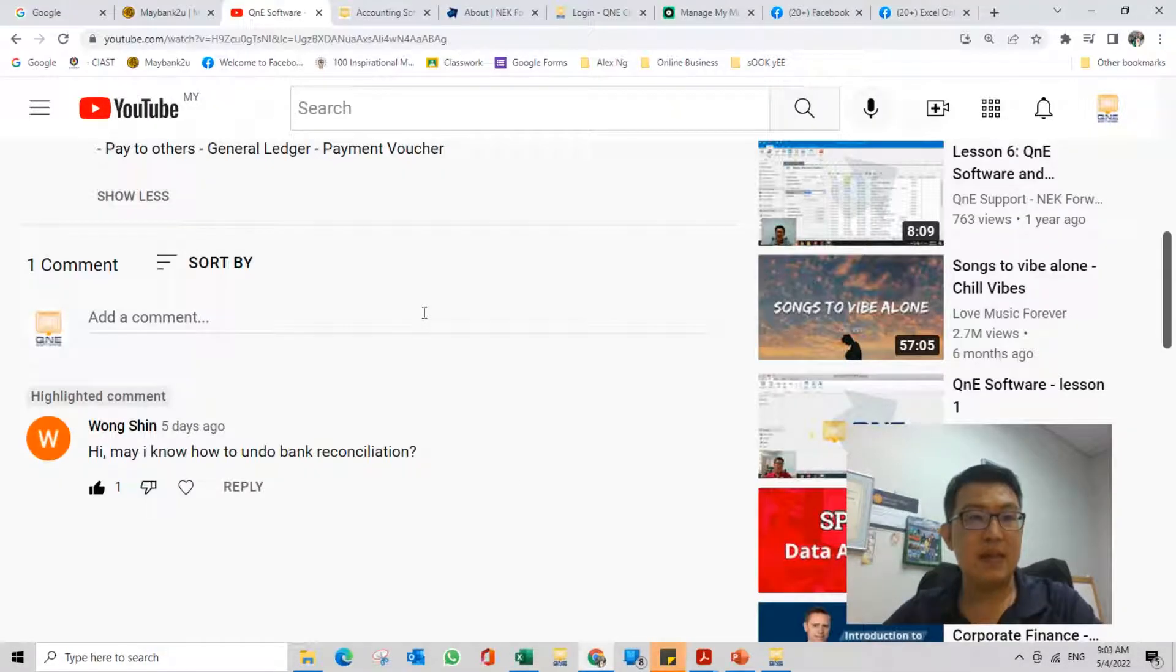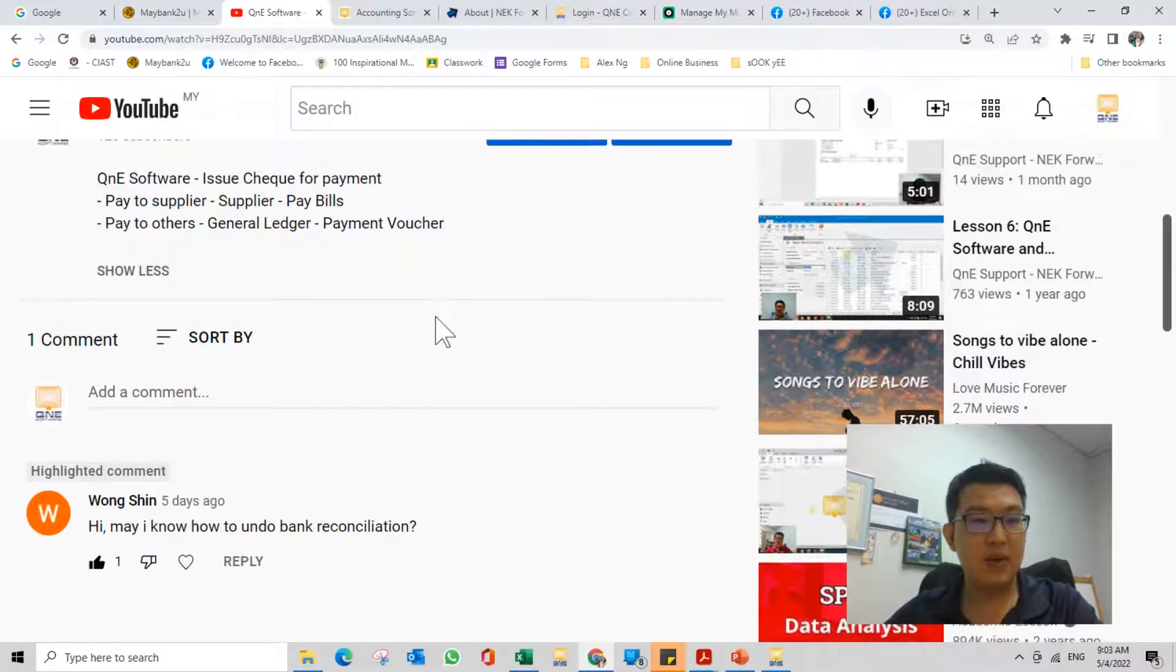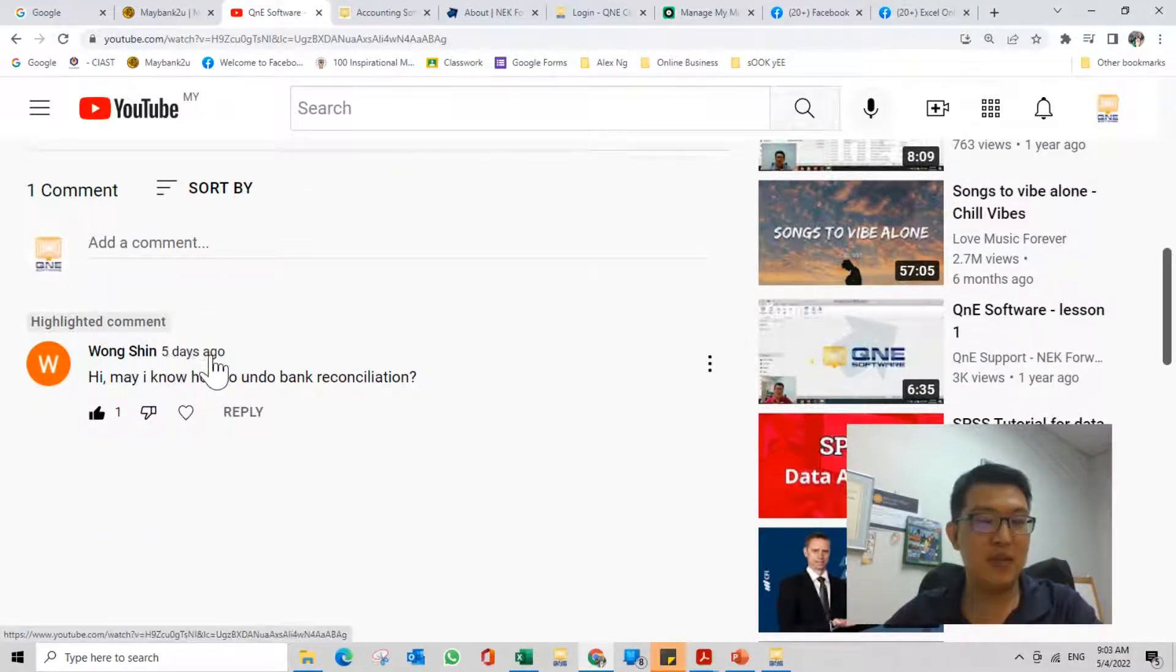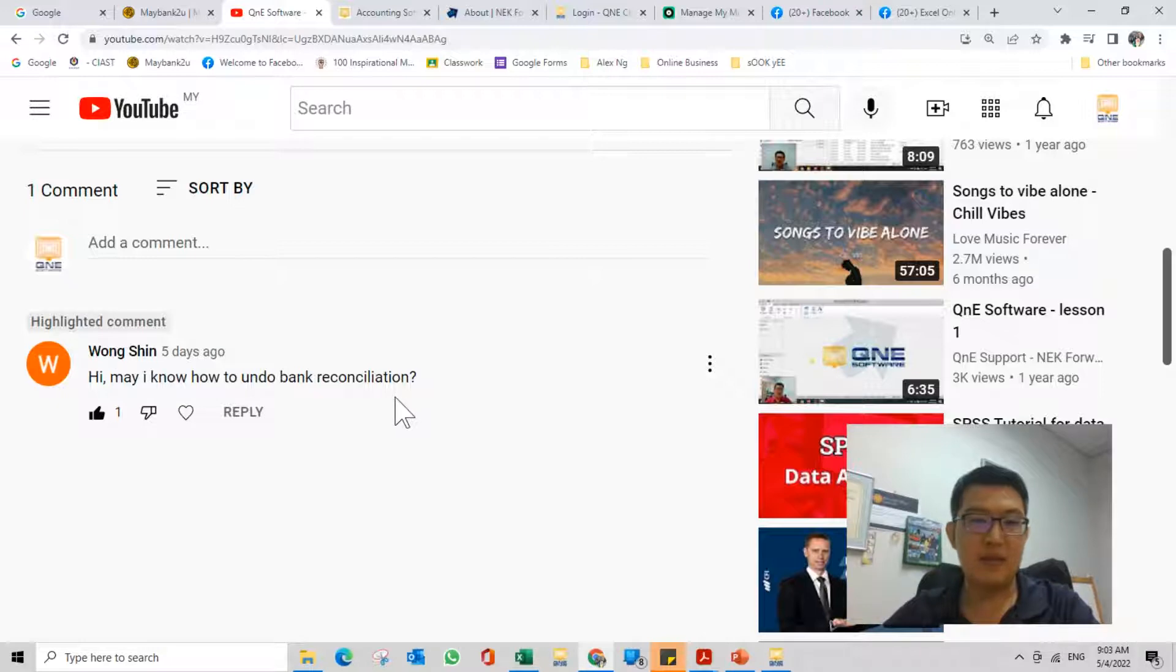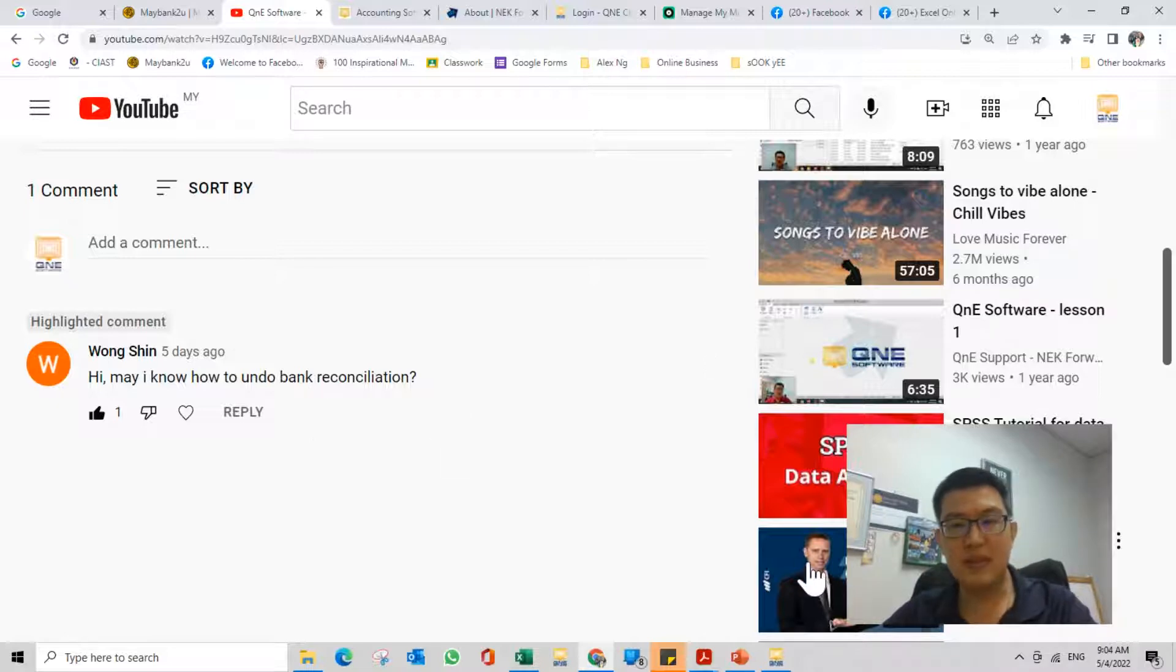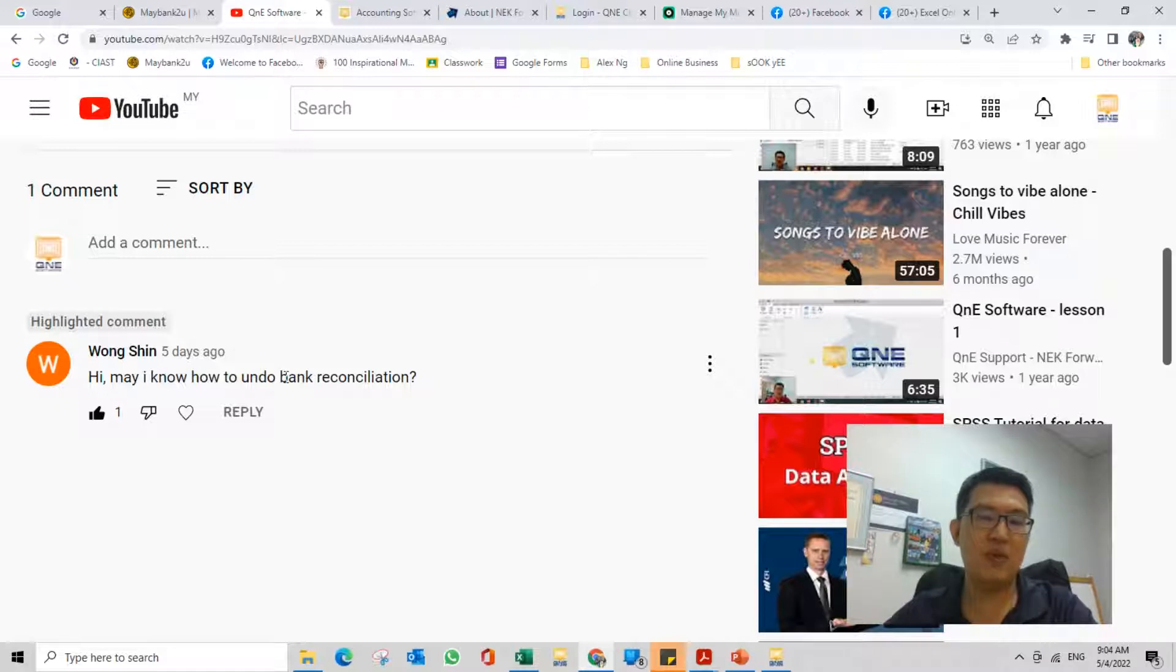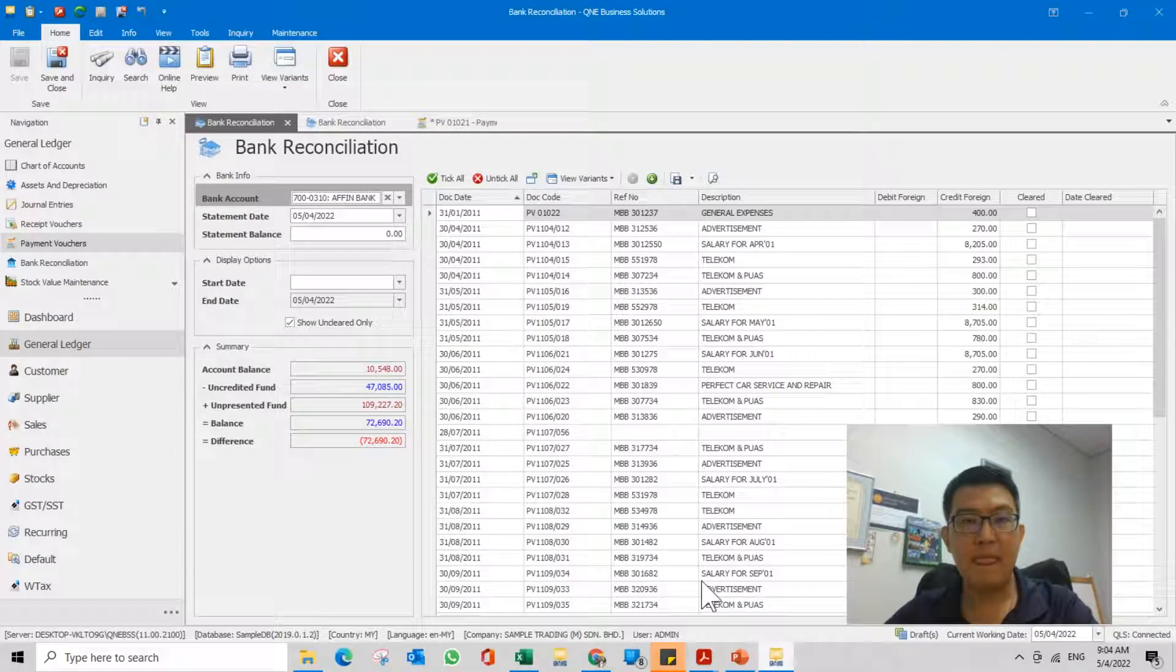Hello, good morning. This is Alex here. Today I'm going to answer Wong Shin's question. Wong Shin posted five days ago, so sorry for the late reply. Hi, may I know how to undo bank reconciliation? I'm not sure if you want to undo everything or just one or two transactions, because normally the system will block editing.